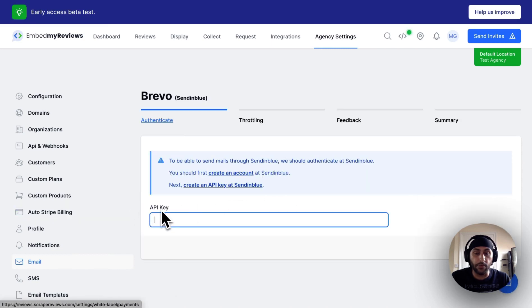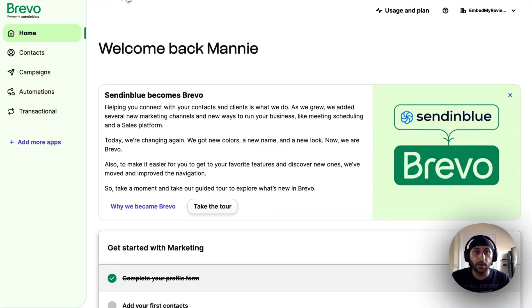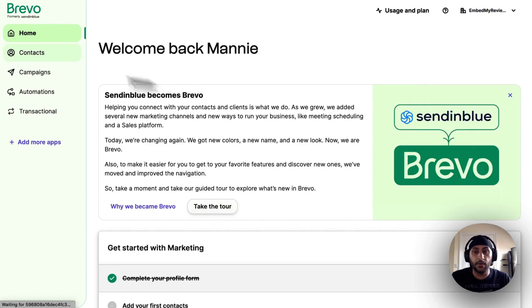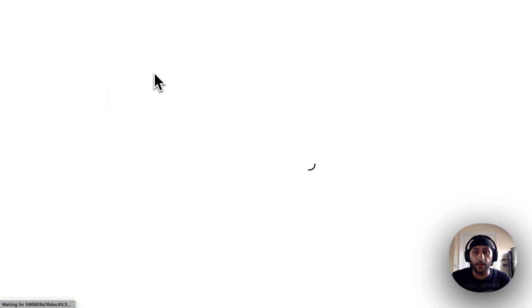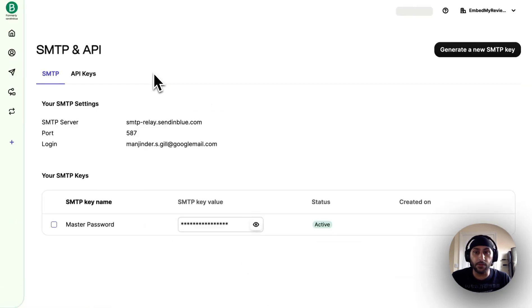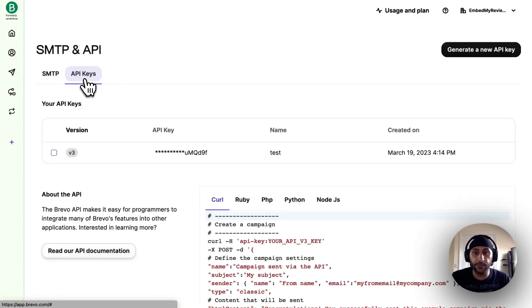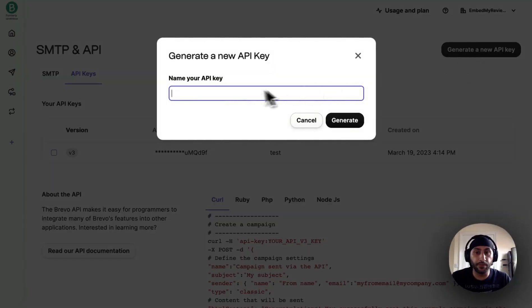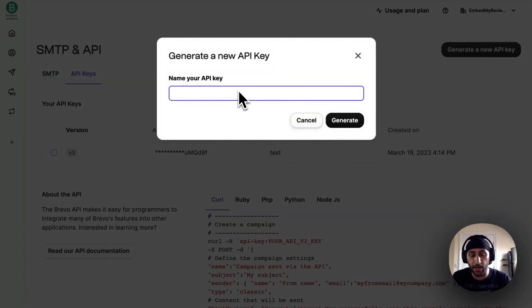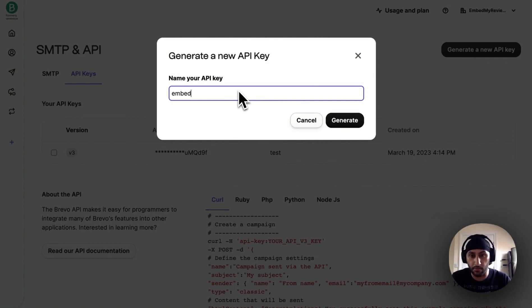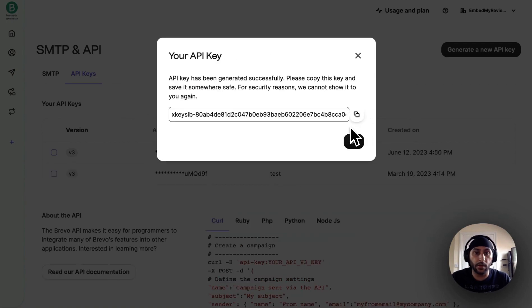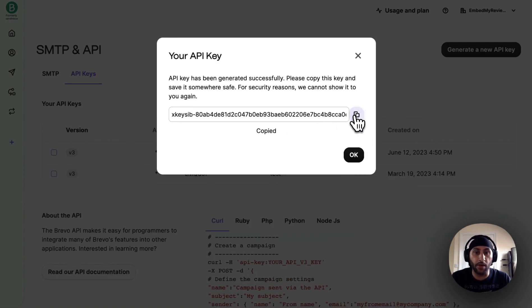For the API key you need to go into your Brevo account. At the top right you need to click on SMTP and API, and once this page loads go to API keys, click generate a new API key, and give your API key a name. So I'll just name this Embed by Reviews, click generate, copy the API key.